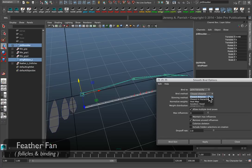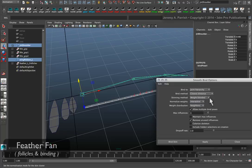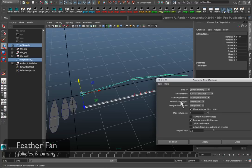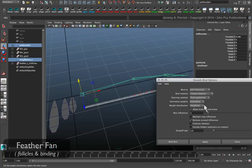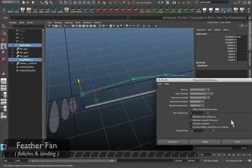You can do closest in distance, whichever is going to work best for you. Make sure your normalized weights, except for interactive, just in case you need to go back in and make some adjustments to the weights quickly. Usually that's the best method.